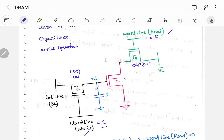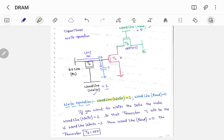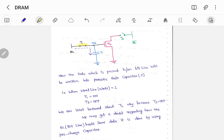Since T3 is off it acts as an open circuit, and as T1 is on there exists a short circuit path so the data present on the bit line can be written into the gate capacitance C. To summarize: make word line write as 1 and word line read as 0 — you can't perform both operations simultaneously. If word line write is 1, T1 is on; word line read is 0, so T3 will be off. In the equivalent diagram, T1 is on which is short circuit and T3 is off which is open circuit.